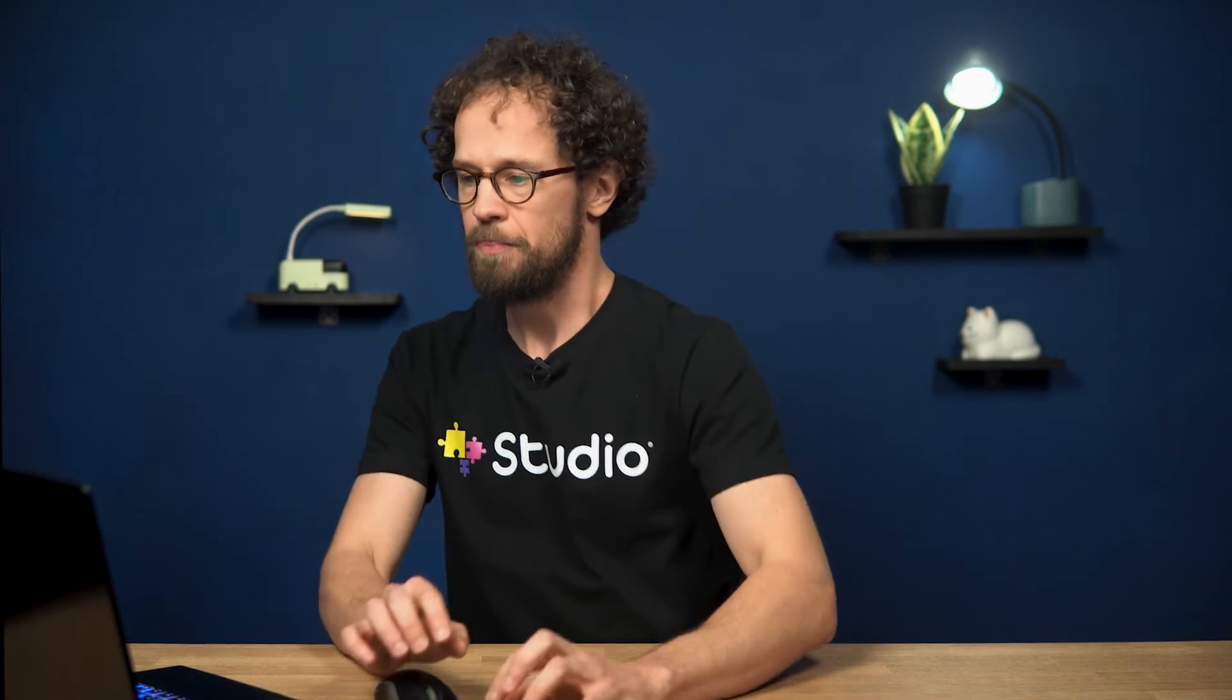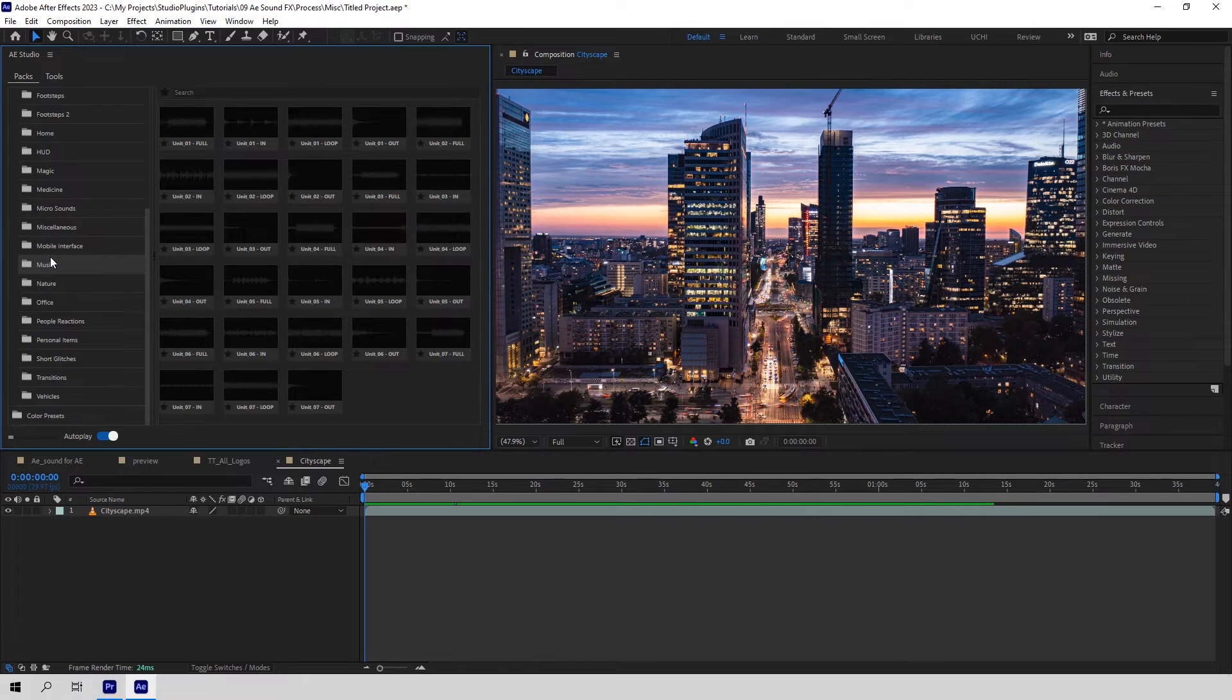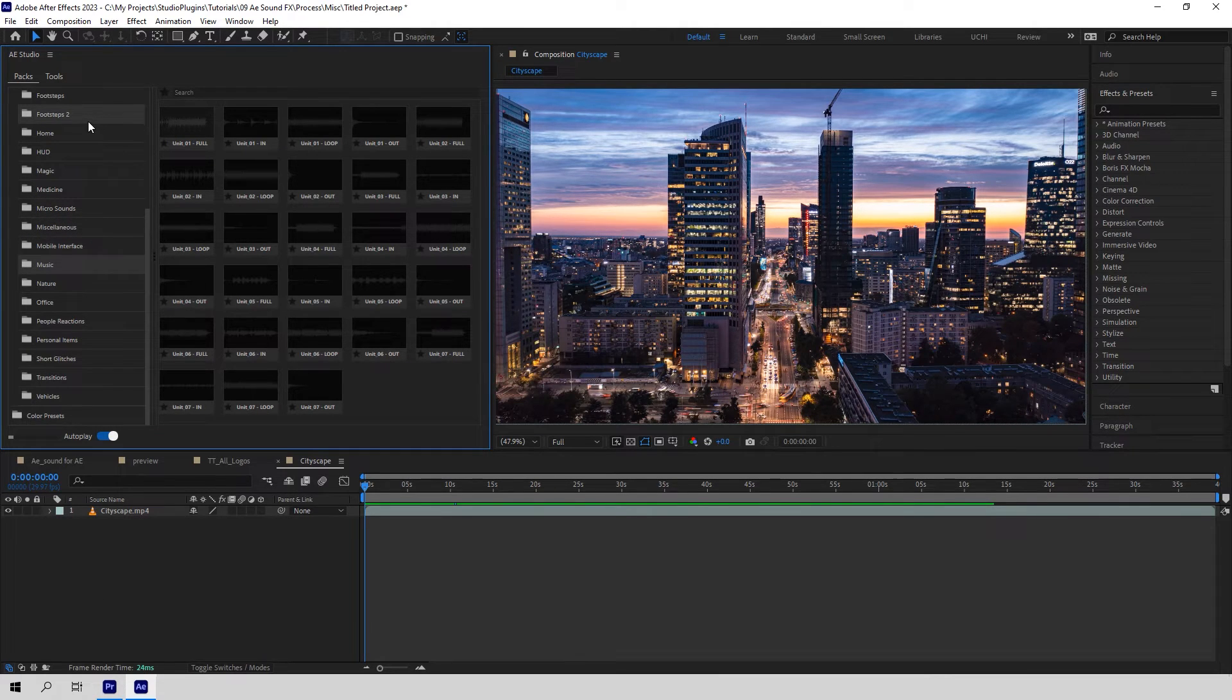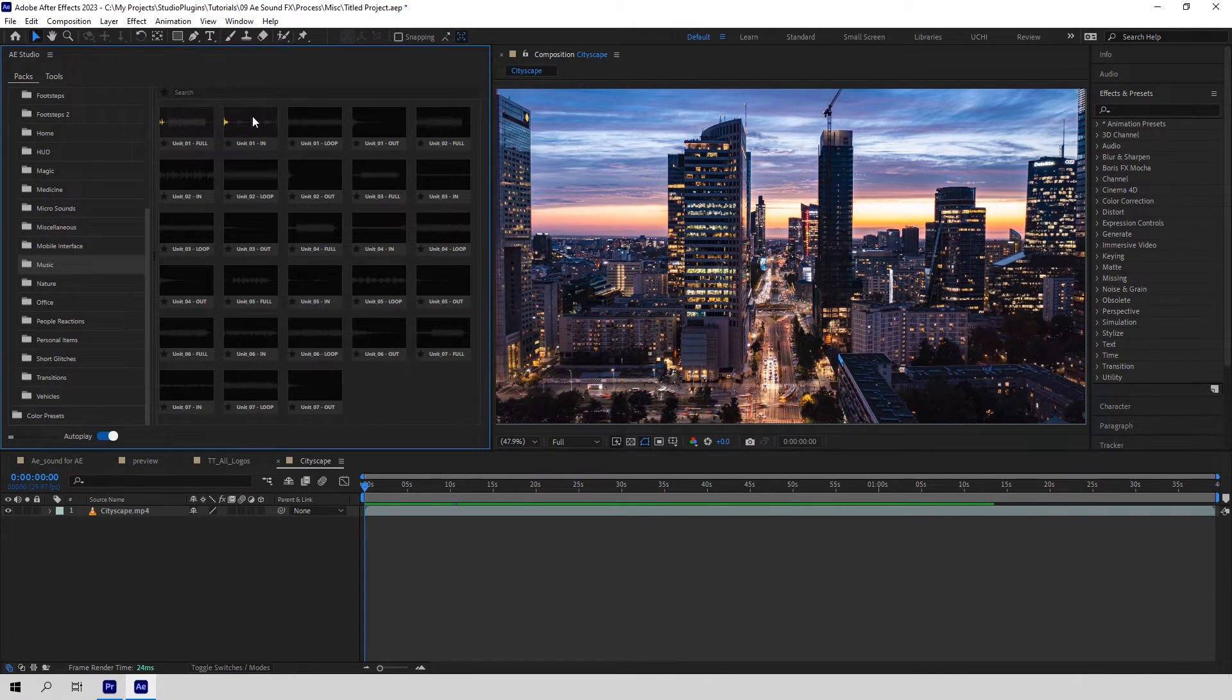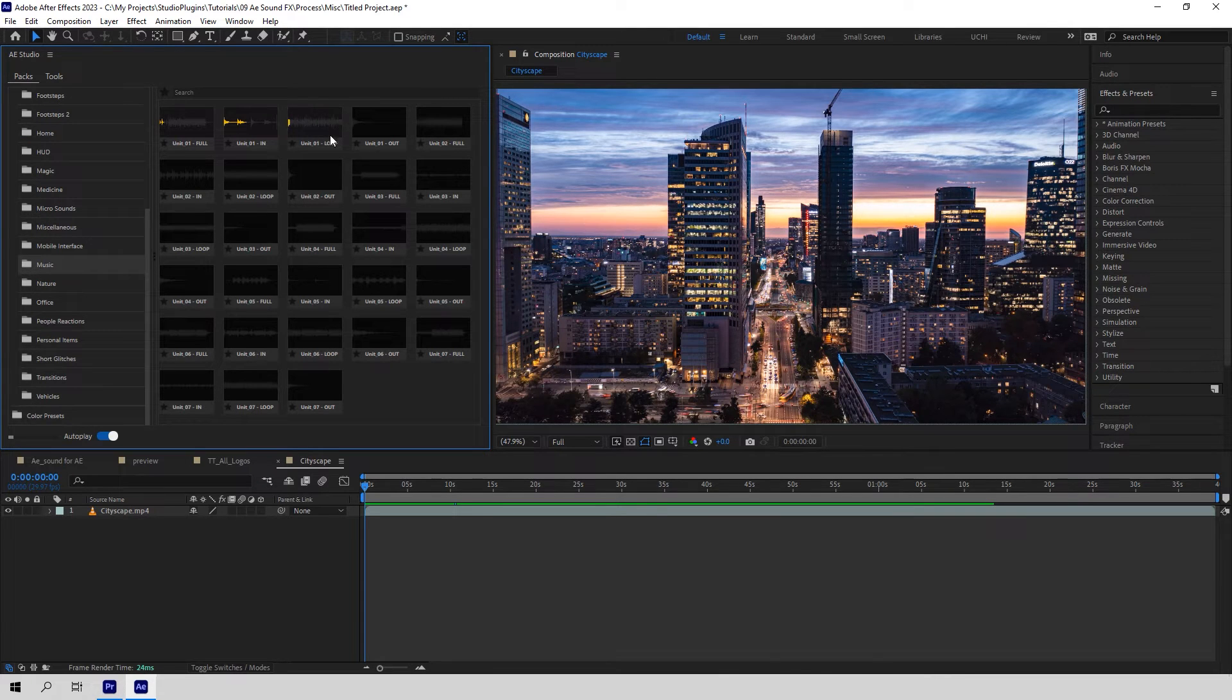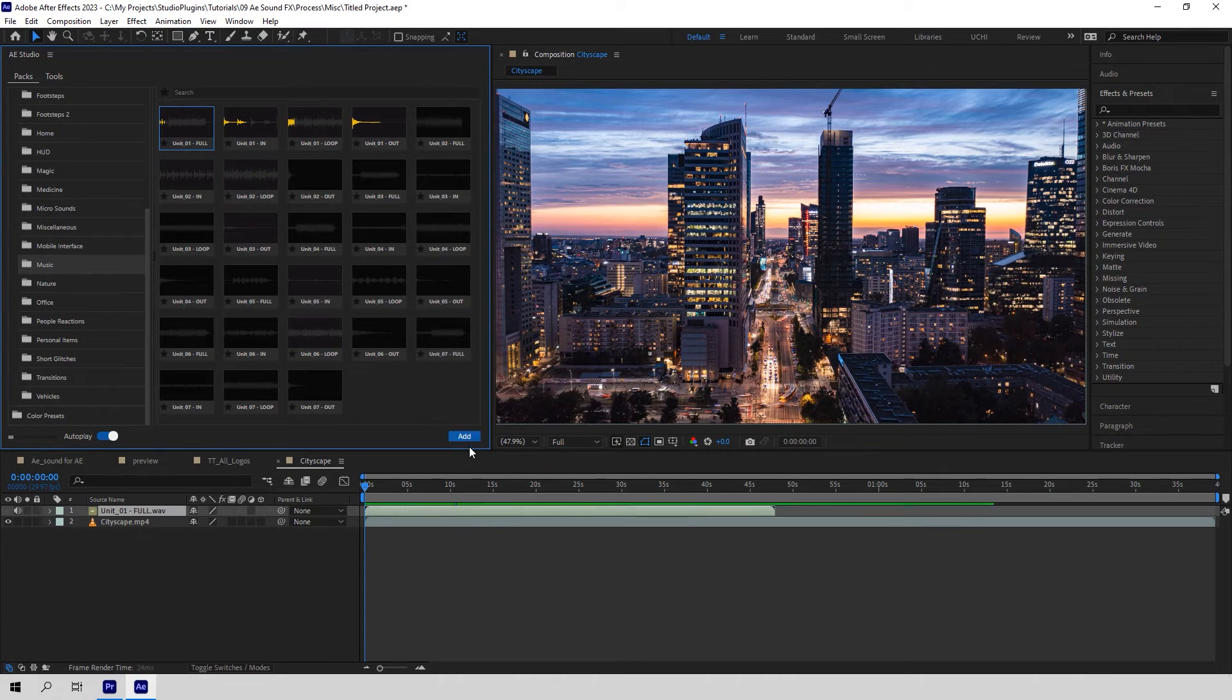One more thing. It's about the music block. It contains seven music tracks with spare parts. Let's see. We got a full track here. Unit 1. Full. It has a beginning, a middle part, and an ending. Let's add it to a timeline.